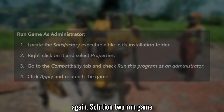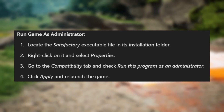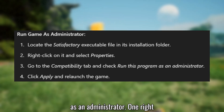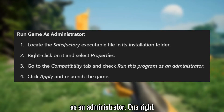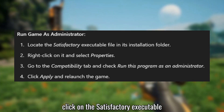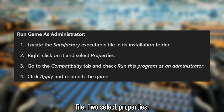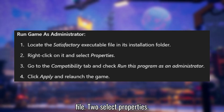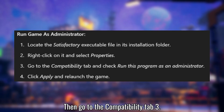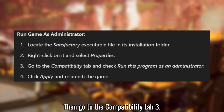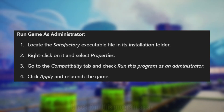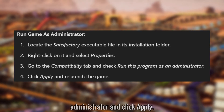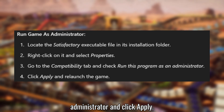Solution 2: Run the game as an administrator. Right-click on the Satisfactory executable file. Select Properties, then go to the Compatibility tab. Check 'Run this program as an administrator' and click Apply.